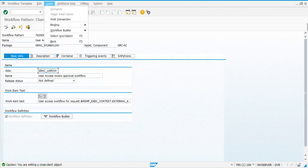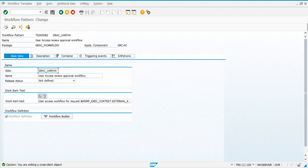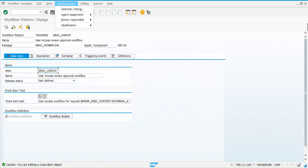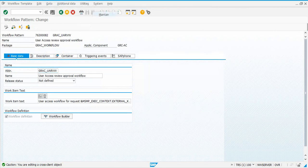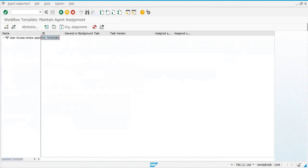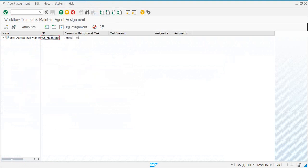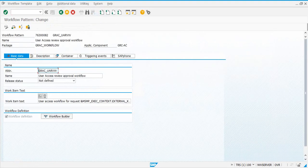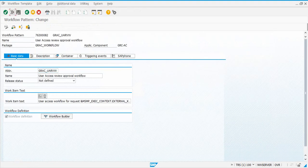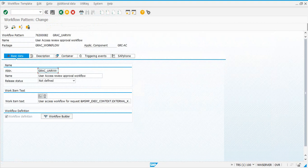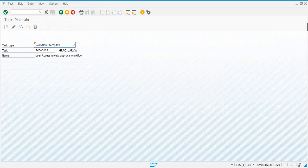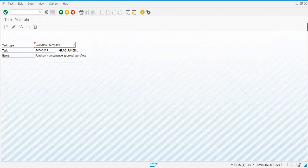Click change, go to additional data, agent assignment, maintain, and general task, then save. The next one is 84 — that's 776 3000 84.